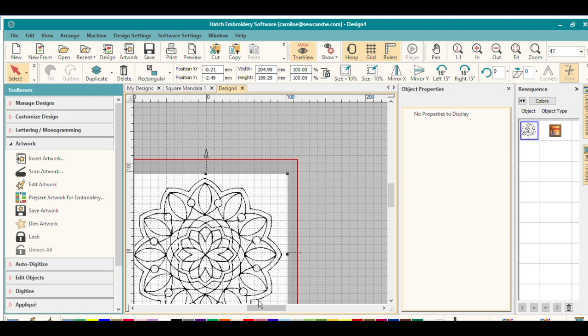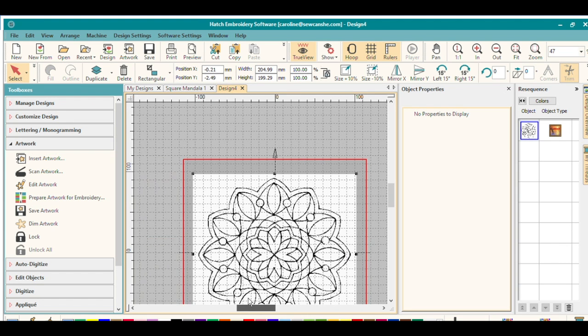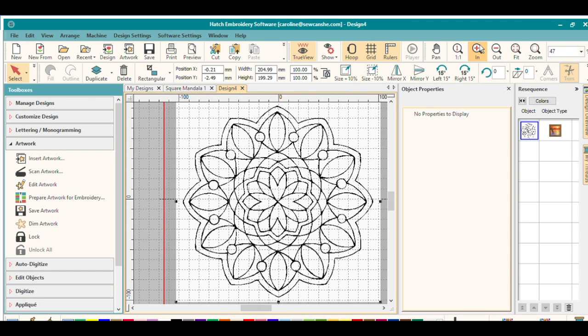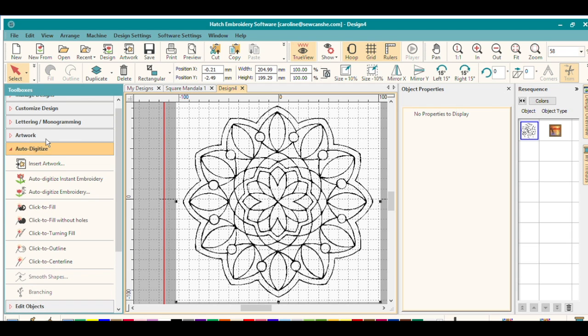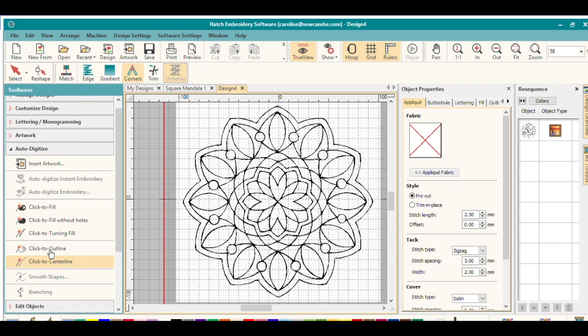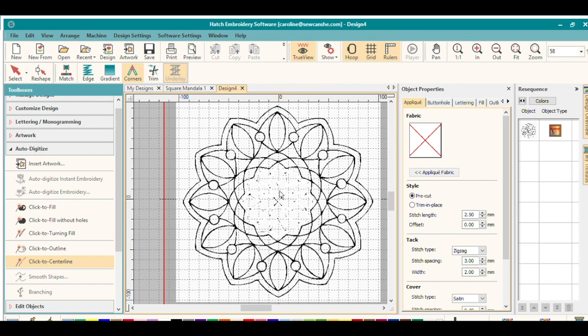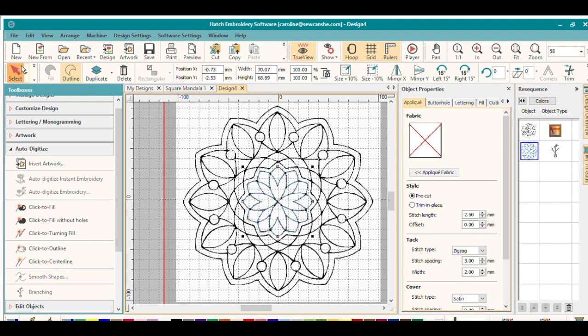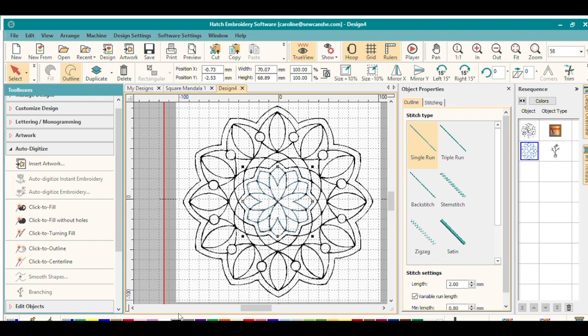And then when that is just the way I like it, next we can use the auto digitize feature. I like the click to center line option here that lets me hover over the line and it will just click stitches right over the center of it. And then here I will change the color of these stitches to red.